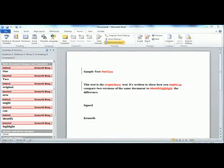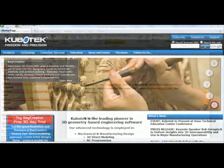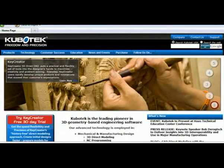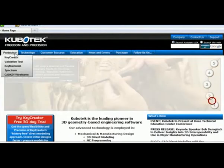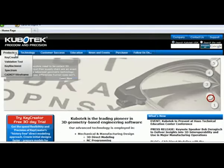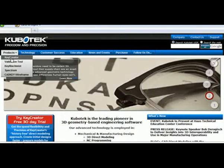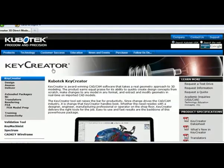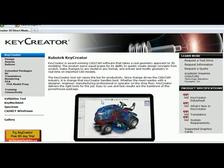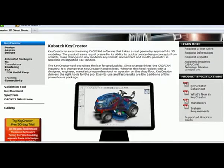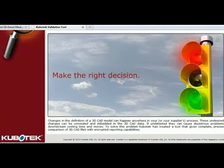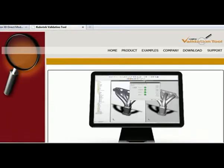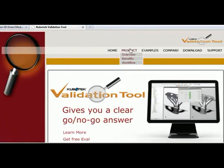Well, recently I had a chance to see a software product that works just like that, but on 3D CAD files. It's from Kubotech, the company that brings you Key Creator, and it's called Validation 2. Now I haven't had a chance to install and use the product myself, but I'd like to share with you what I saw during the demonstration.